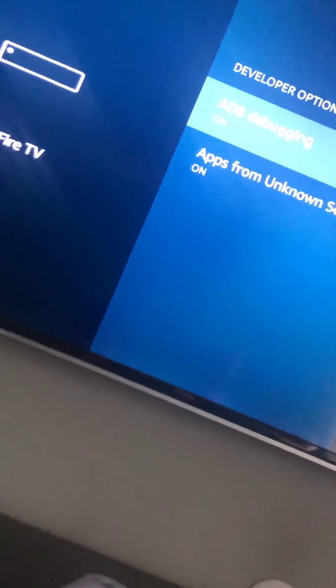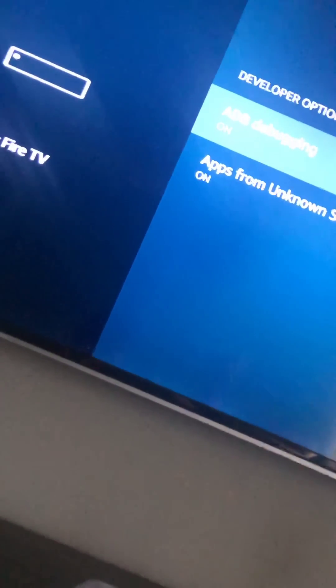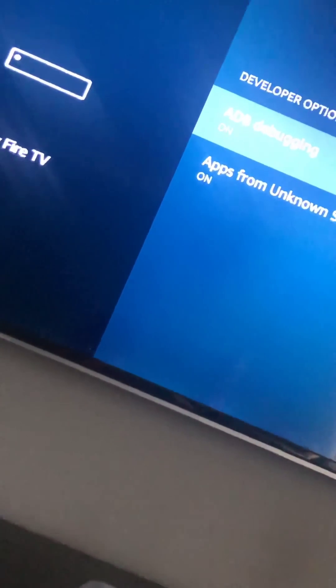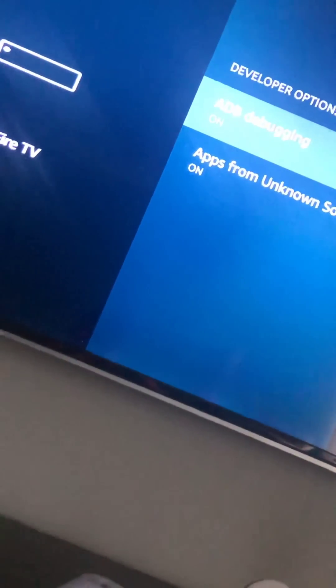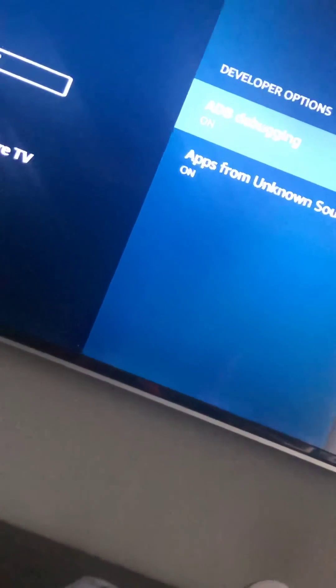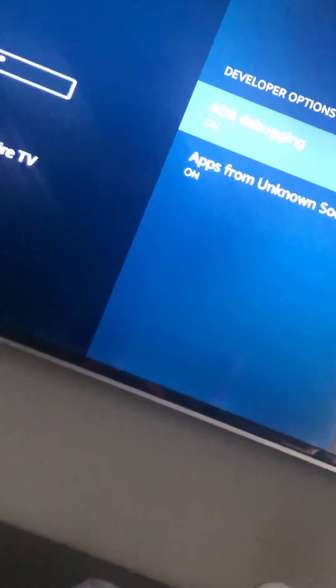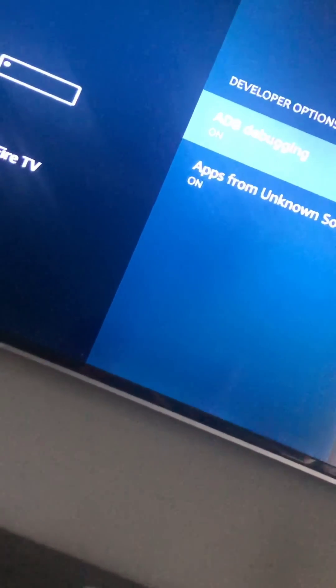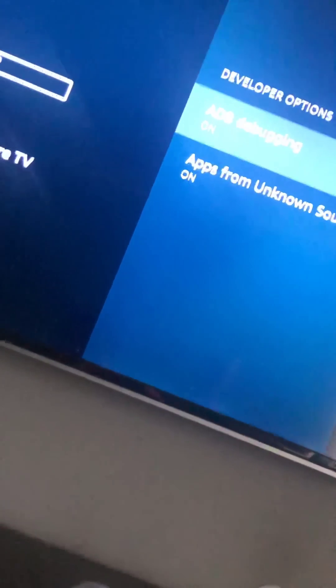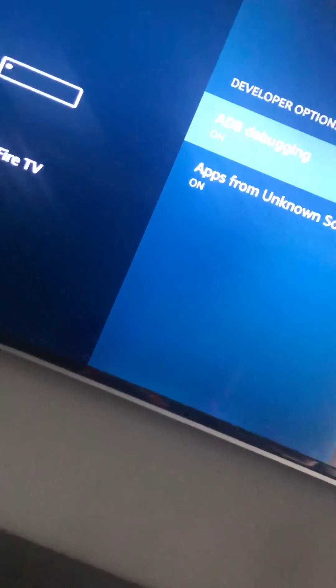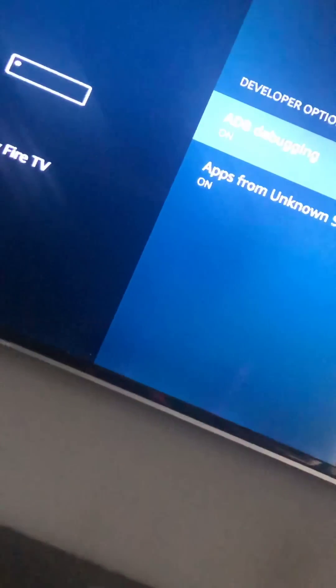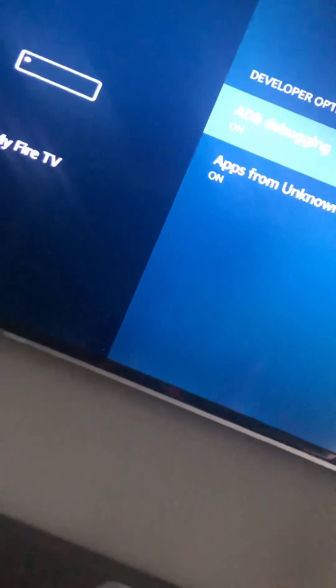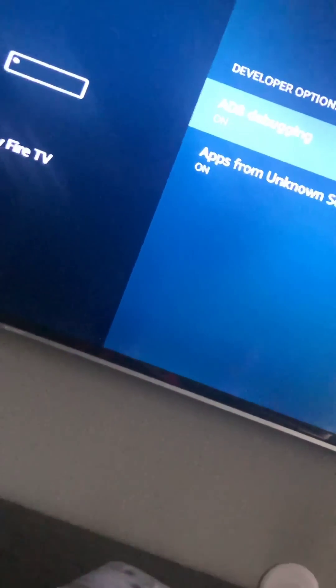This is not a hack. I'm not jailbreaking a Fire Stick. YouTube, if you decide to take this video down, I'm not doing anything malicious to this Fire Stick. I'm using everything the Fire Stick came with.